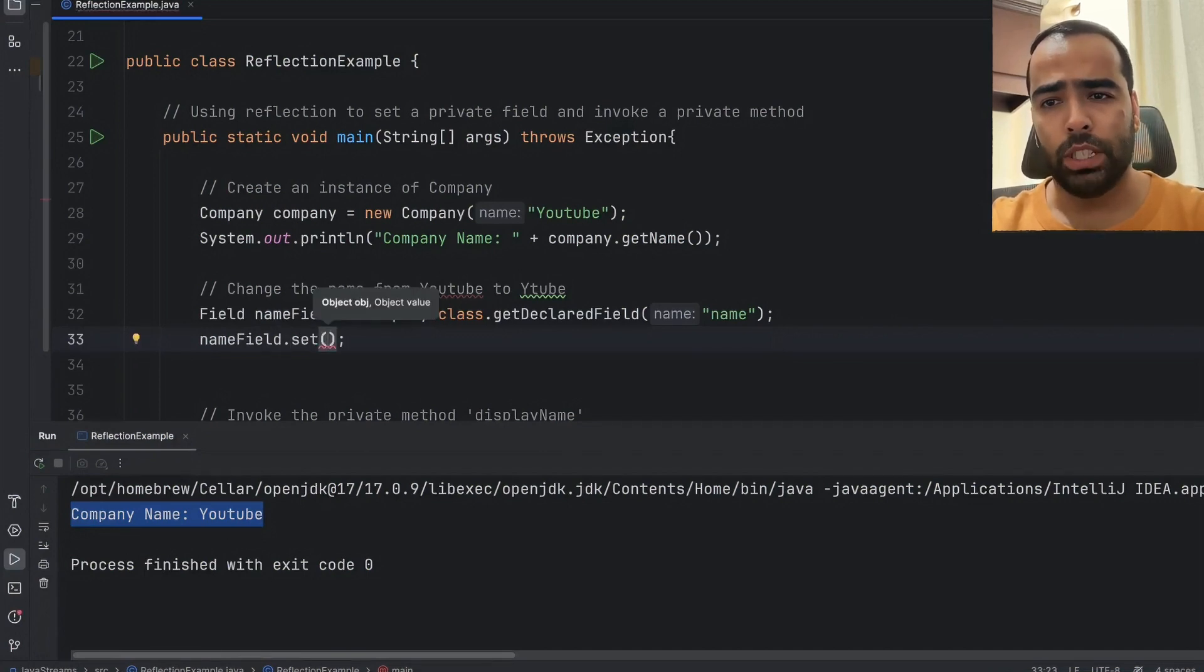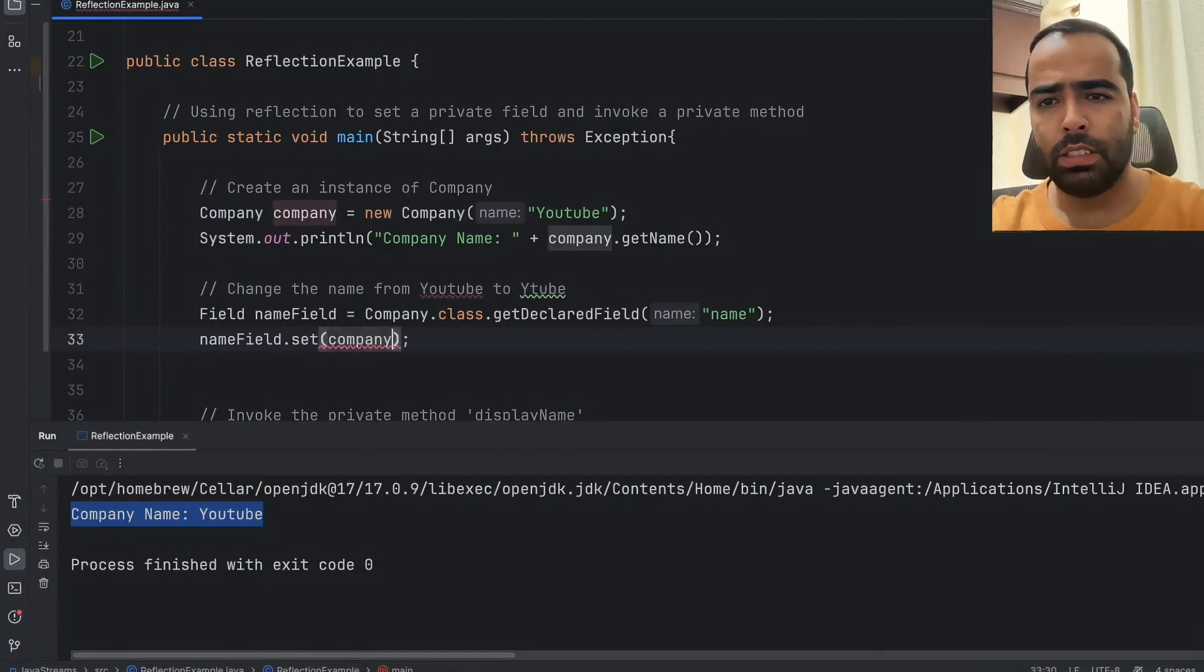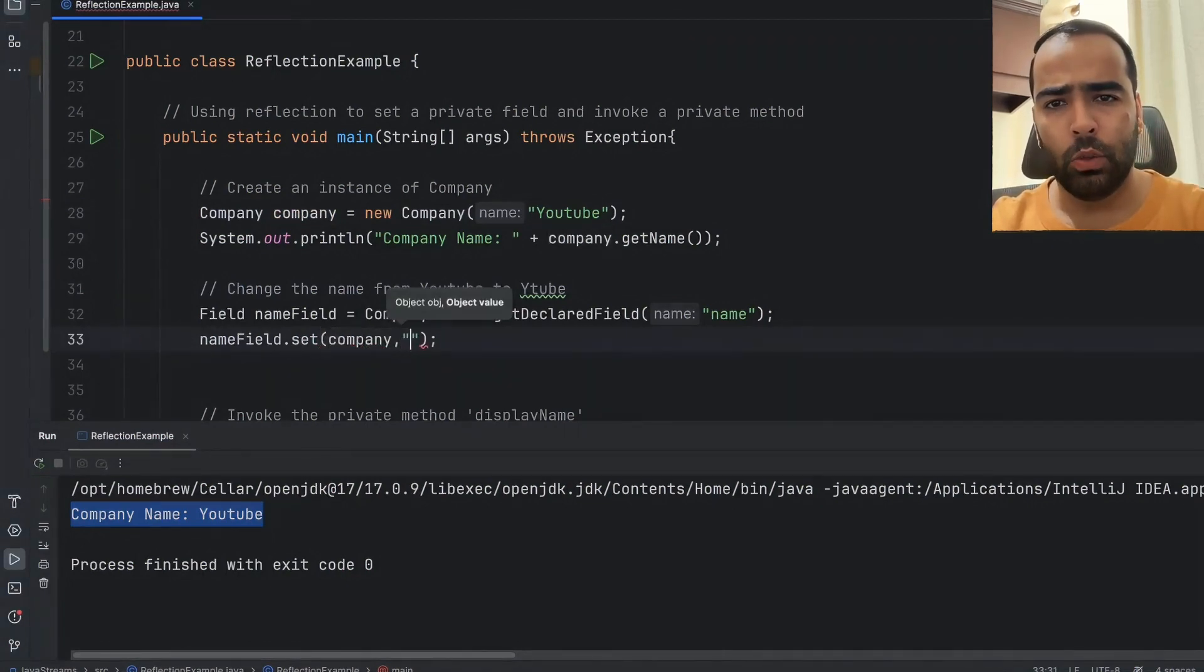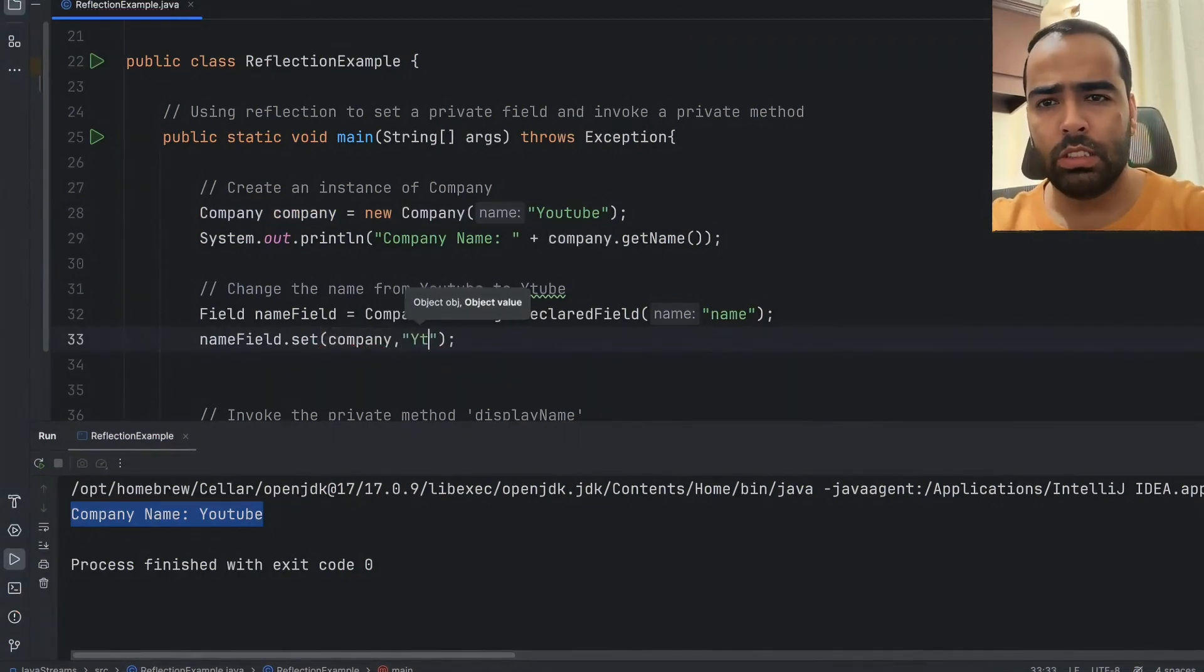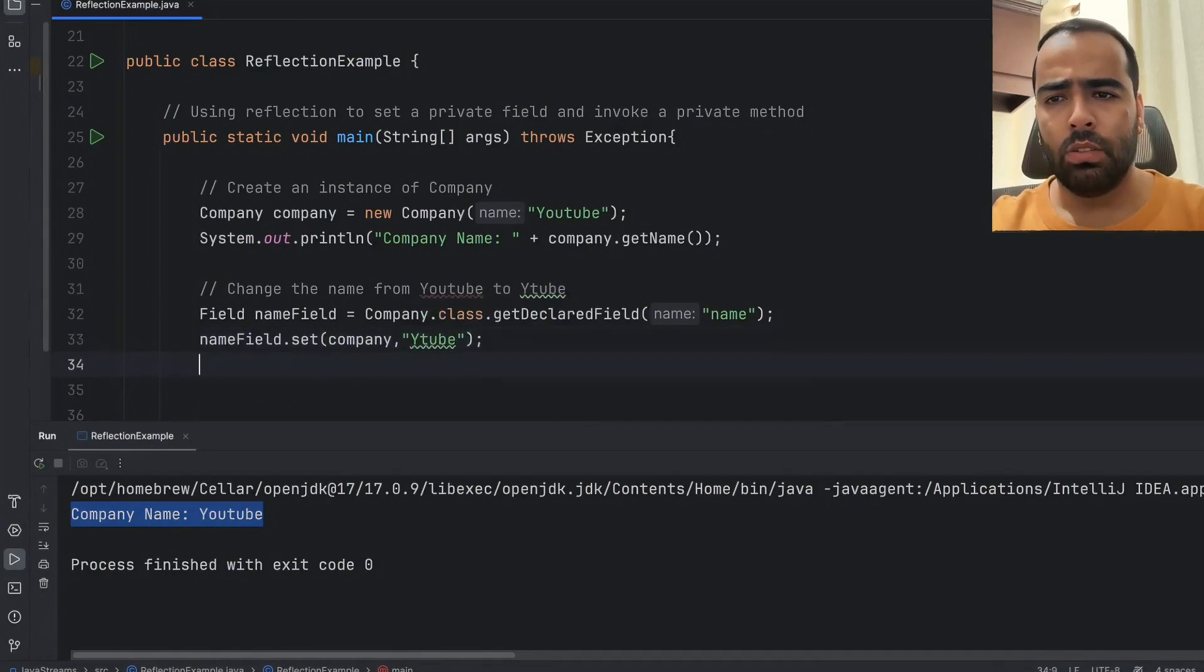And our value is the new value which is Ytube. Now one important line you always have to remember.